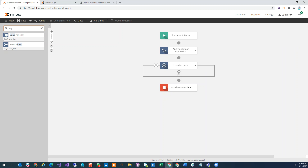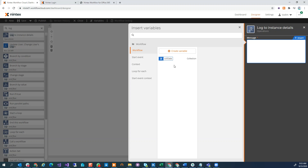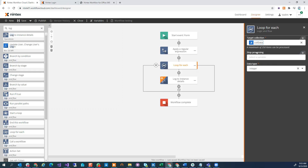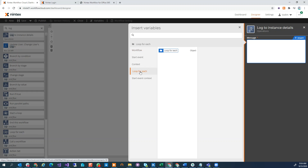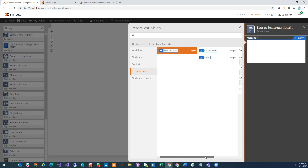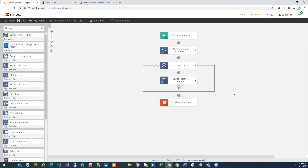Now I want to log this information, so I'll do a Log to Instance Details. I go in here and — hold on — where's the variable where I've stored the data? As I'm iterating through each value in my collection, where is that data going? If I look at my Loop For Each action, it doesn't look like I'm actually storing the data anywhere. But here's what we've done to make things easier — it's one less thing to worry about. I click on Log to Instance Details, click insert, and on the left there's now a 'Loop For Each' object. In there I have two variables I can use: the current item, which is what I'm interested in, and the index. So now I don't have to go and create extra variables for this.